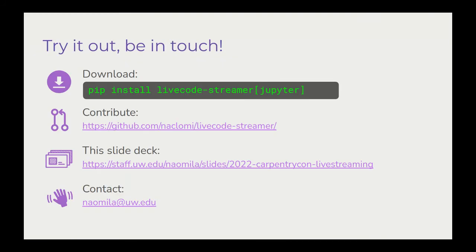If you'd like to get started using this software, you can install it on your computer by running pip install livecode-streamer. If you'd like to check out how the code works, read the readme in more detail, or submit an issue, you can find our GitHub at https://github.com/n-a-c-l-o-m-i/livecode-streamer.